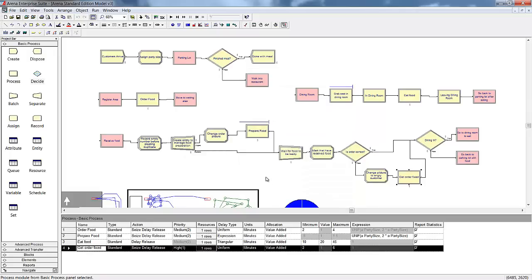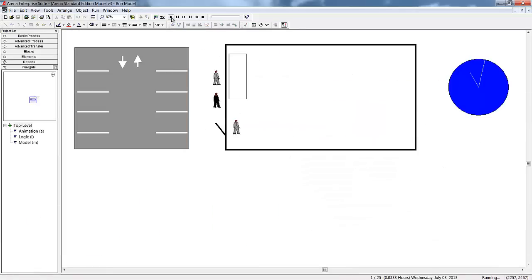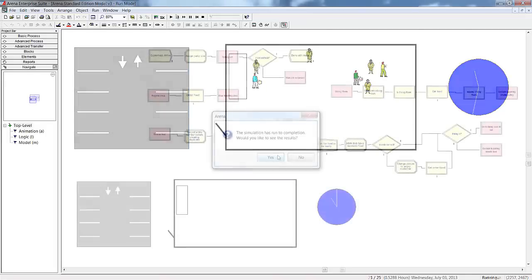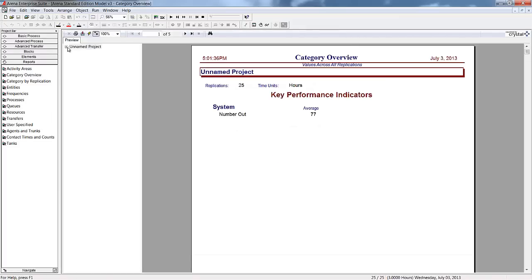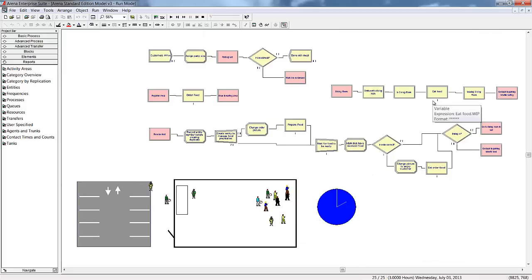Adding in the stations has also allowed us to add additional animation features so that we can show our customers moving around the model and in between different areas. Once we've completed the model run, we can look at the statistics for our newly added resources of the dining room and the kitchen. This is just a quick overview of what ARENA can do. If you can describe your system and flowchart it, you can model it in ARENA.